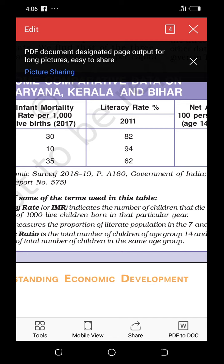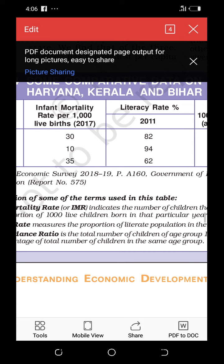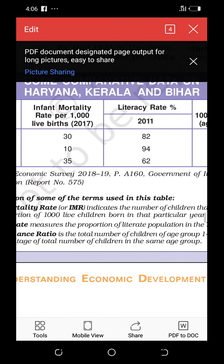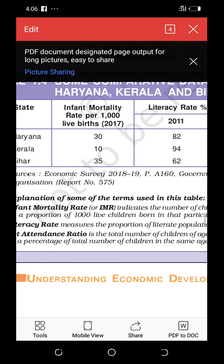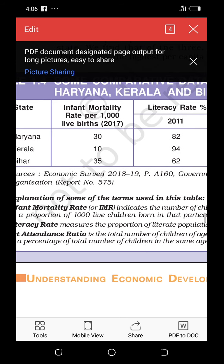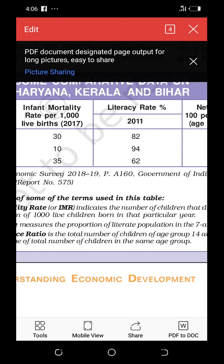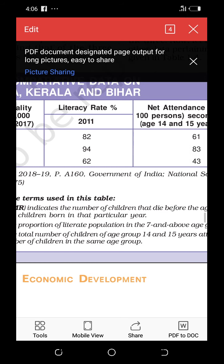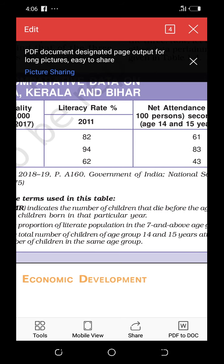Now let's look at the literacy rate from the 2011 census. Literacy rate in Haryana is 82%, in Kerala it is 94%, and in Bihar it is 62%, which is comparatively very low. Kerala is doing significantly well, while Bihar lags behind considerably.